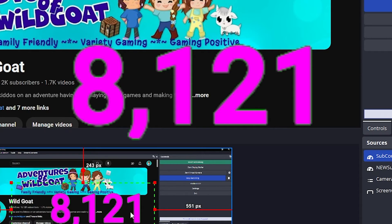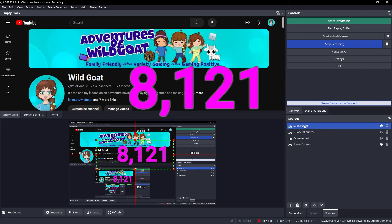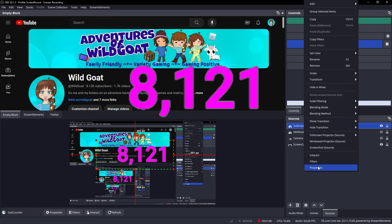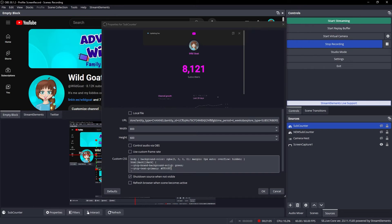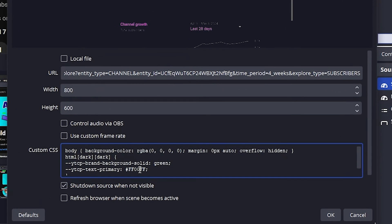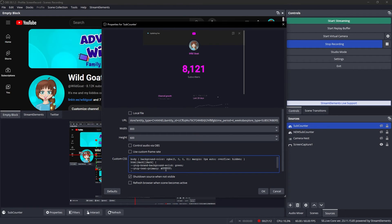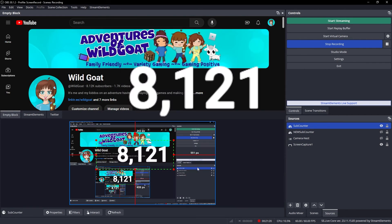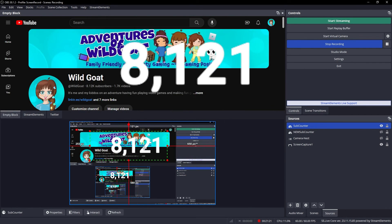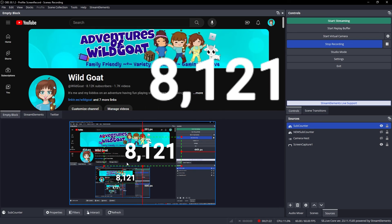In my case, that's white. So you'd make sure you go into the subcounter properties, go down here to this second portion of the customized CSS, and just change that hex number to something that matches your overlay. This is white. That looks so much better with my overlay.